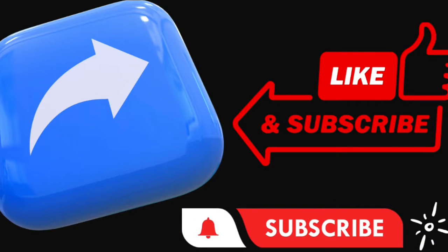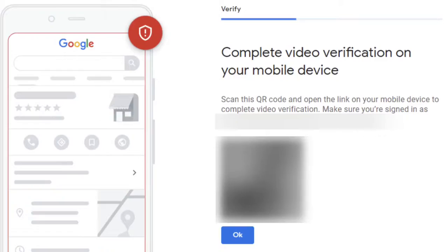If you started creating your Google Business Profile on a desktop computer, when you get to the video verification step, you will see a QR code that you can scan with your mobile device. This allows you to continue the video verification process on your mobile device, like a smartphone or tablet with a camera. Just make sure you're signed in with your Google Business Profile email address on your mobile device.